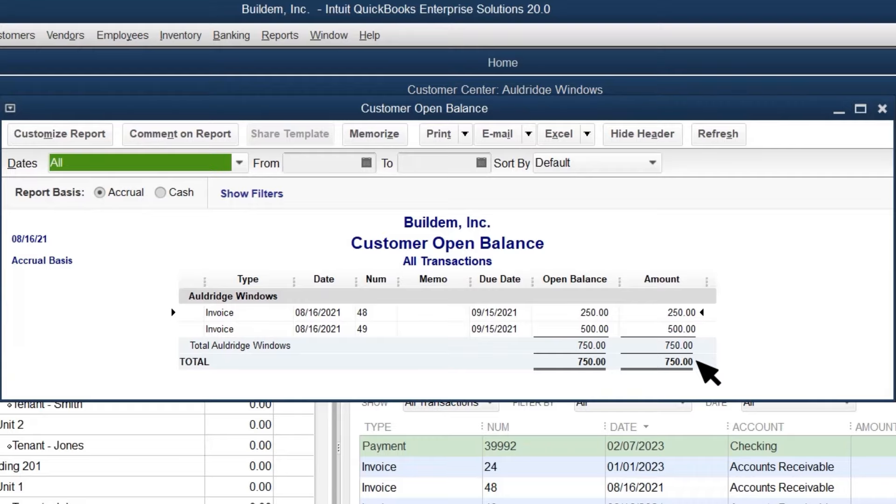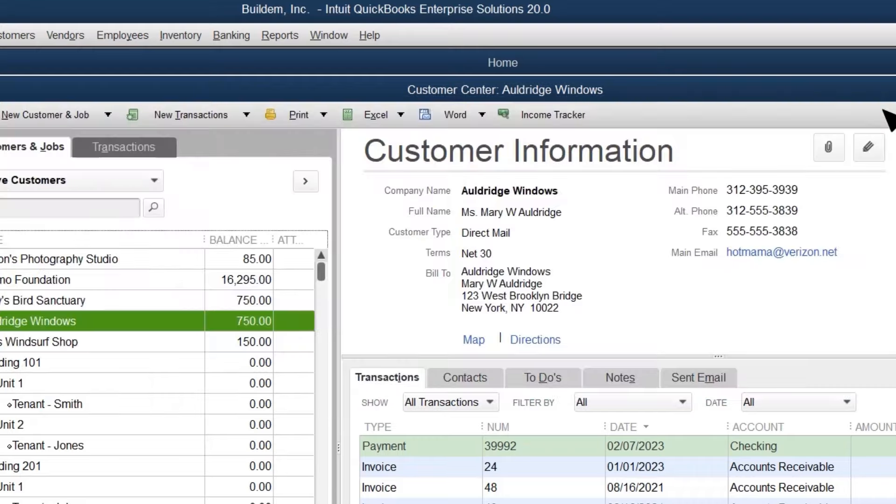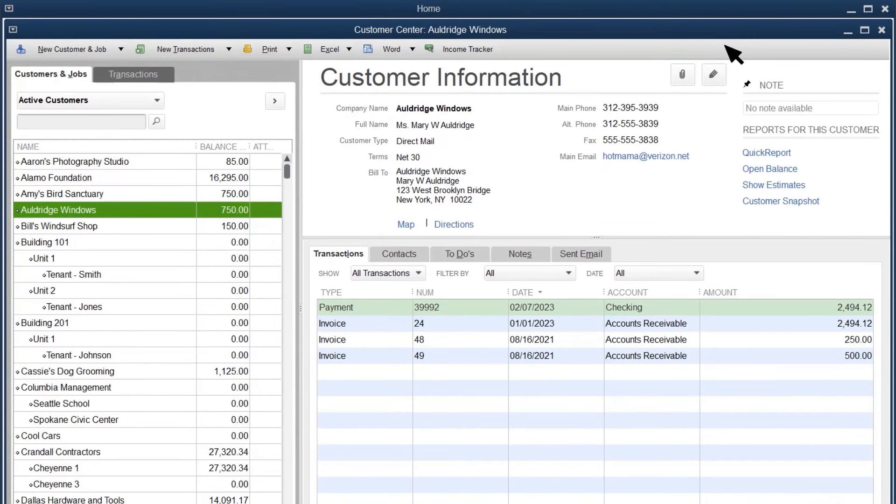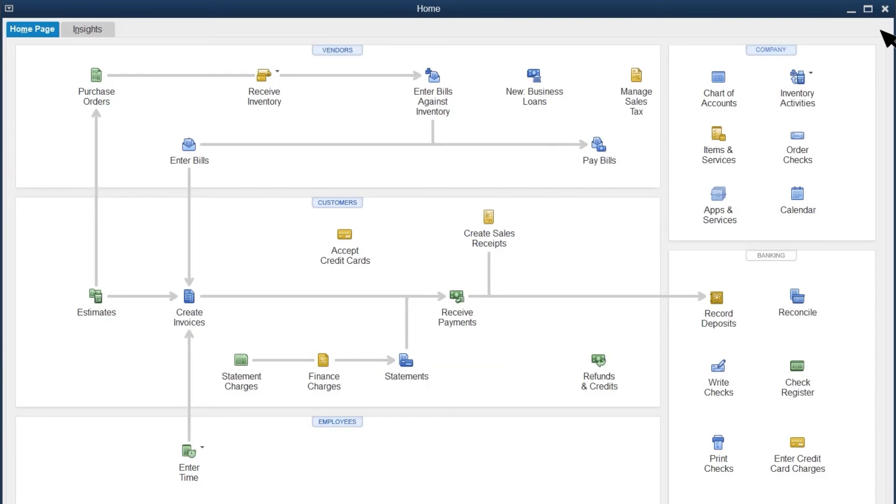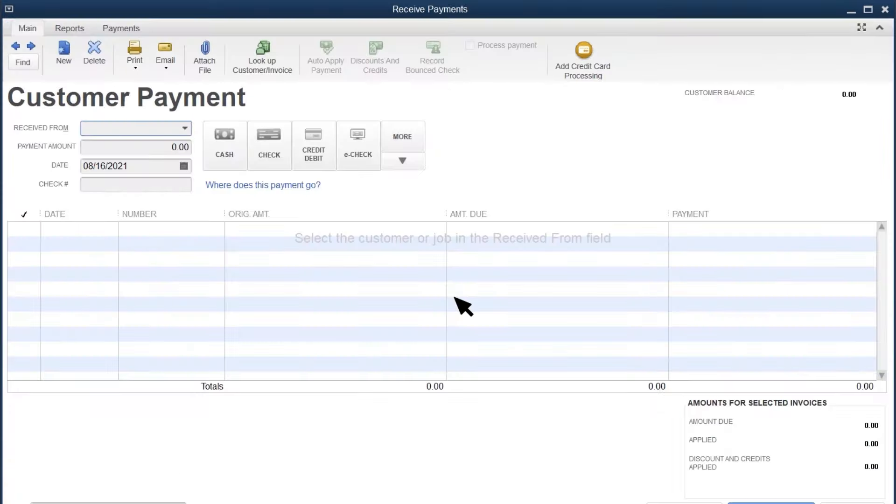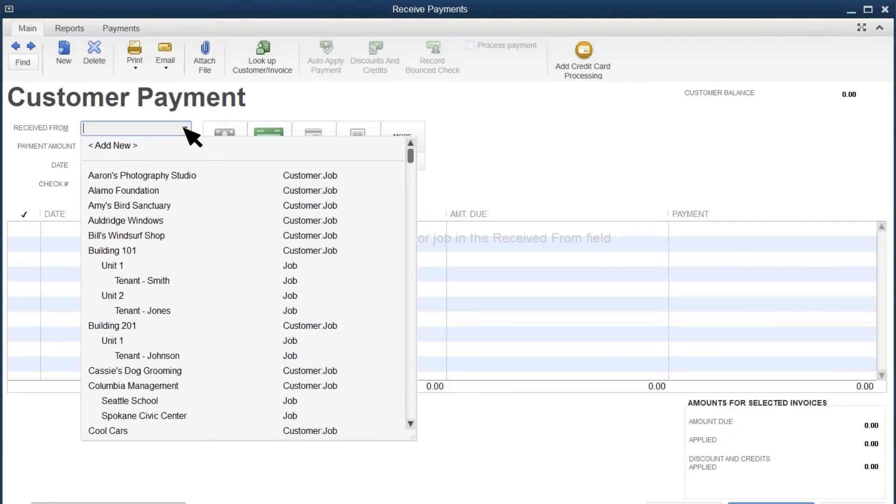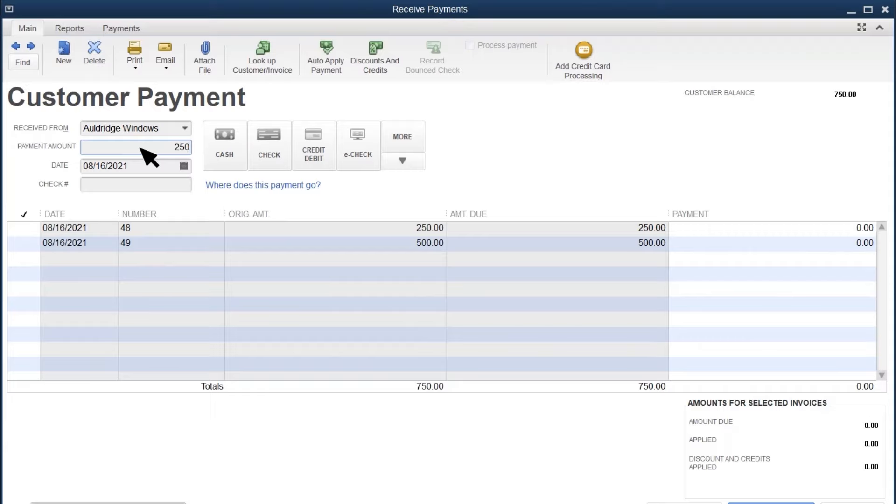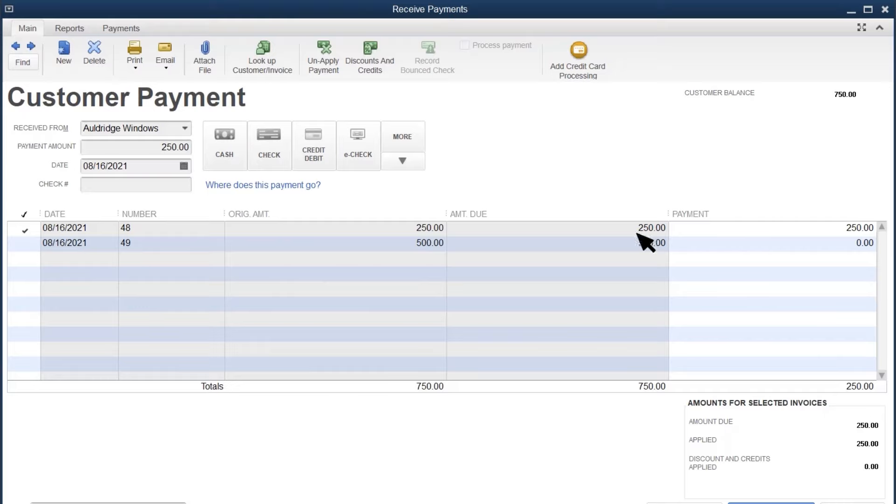Your customer just sent over a check to pay their open invoice. Let's record that in QuickBooks. Following the workflow on the homepage, receive payments is the next step after sending an invoice. Select the customer you received a payment from. QuickBooks displays all of the customer's open invoices. Enter the amount they paid you. If their payment is for the same amount as the invoice, QuickBooks automatically selects it from the list.